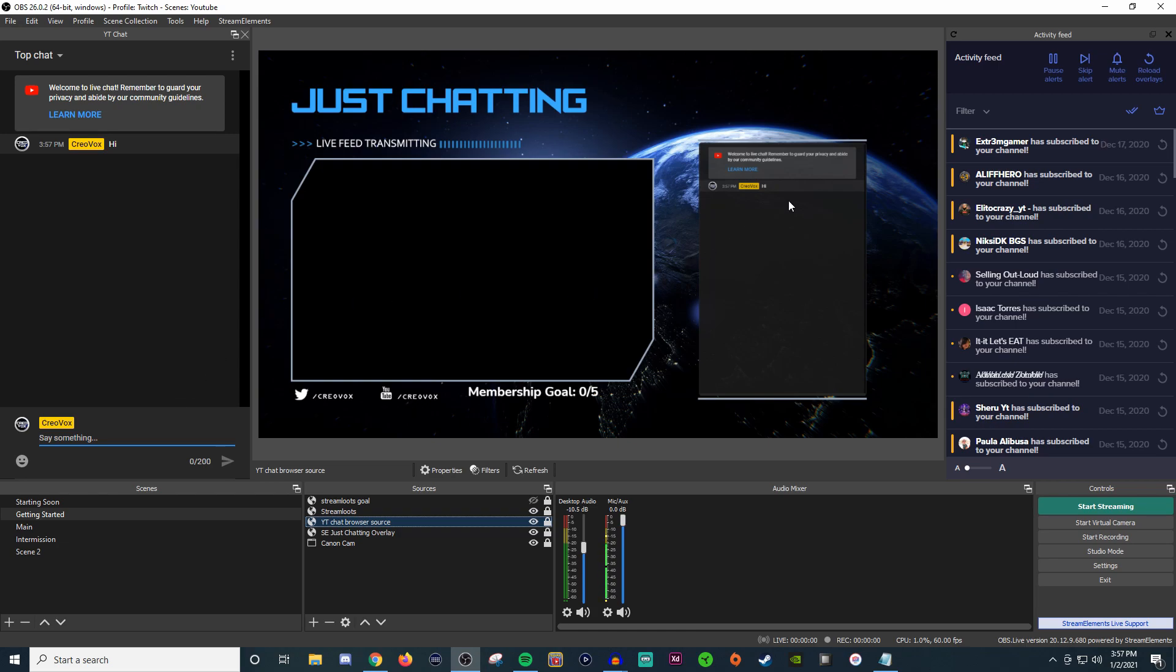So every time you stream, you have to go and set this up. That's the only downside to it. It's easy to set up, it's just tedious to have to constantly do it over and over again because the stream chat and everything changes every time you start a new stream.